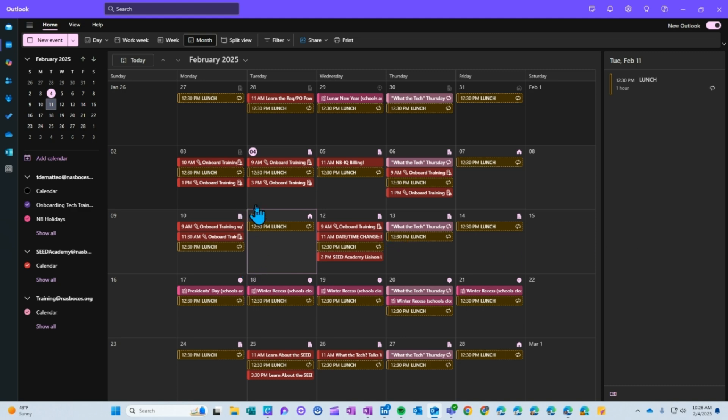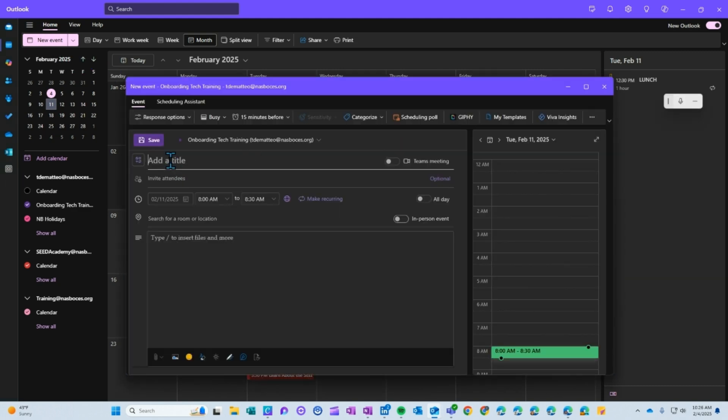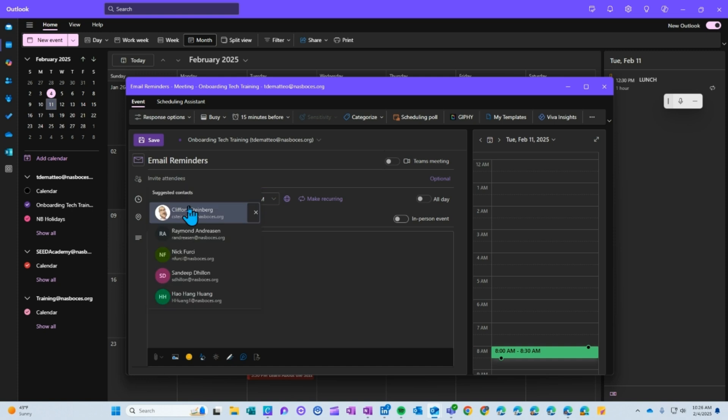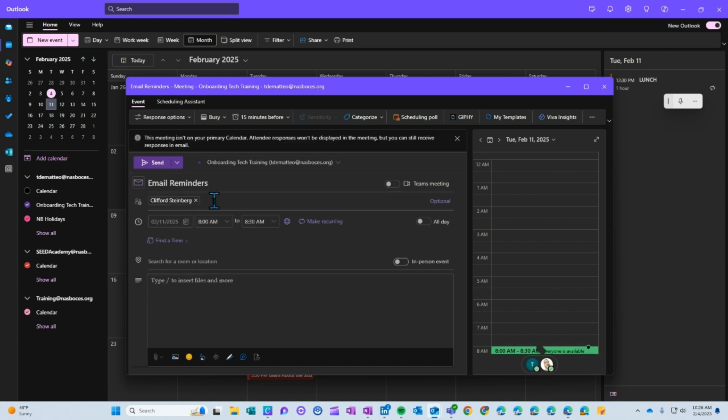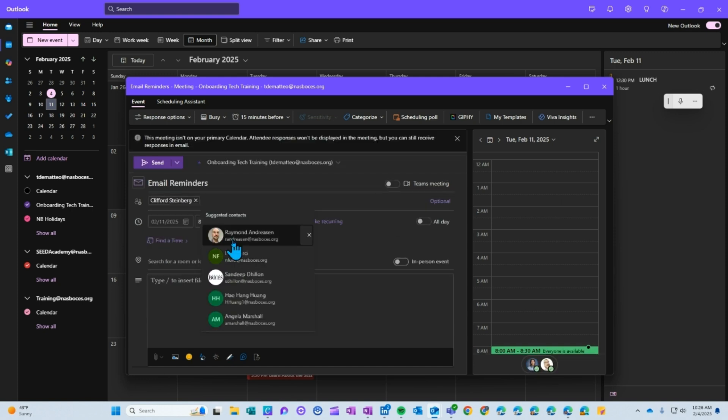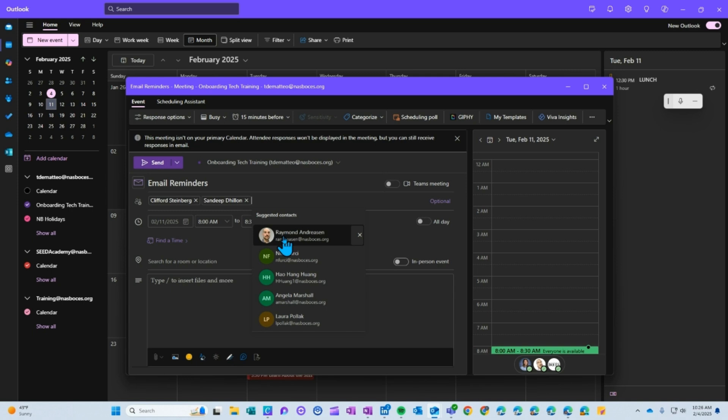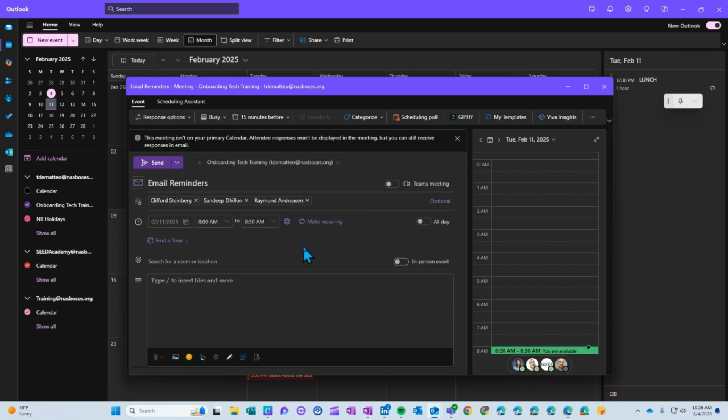First, choose your day, click new event, title your event, add your attendees, choose your time.